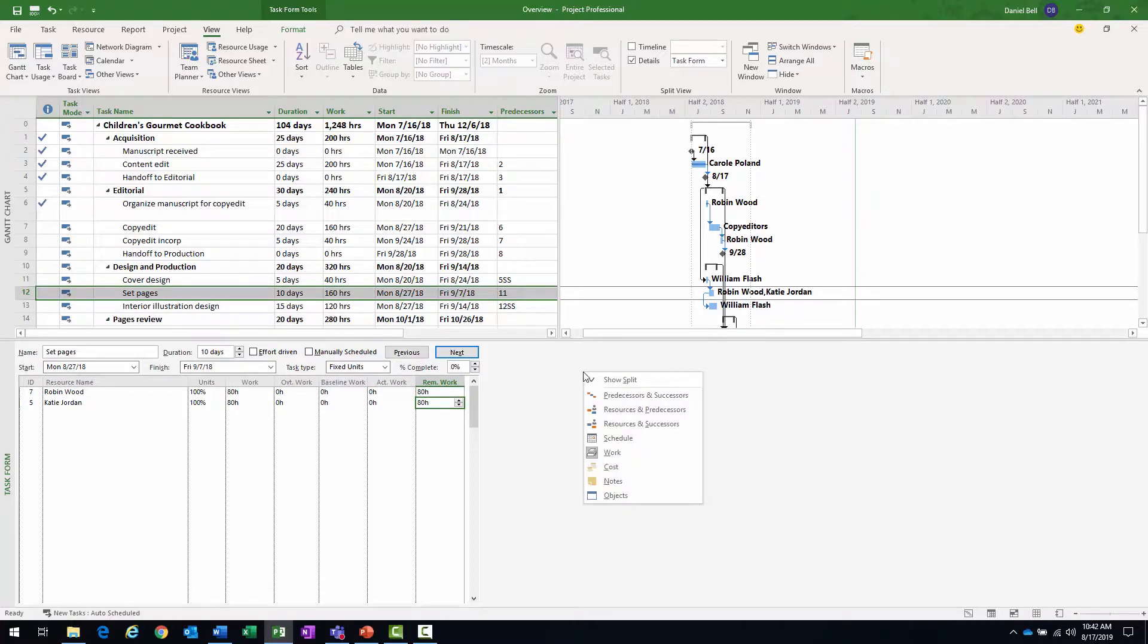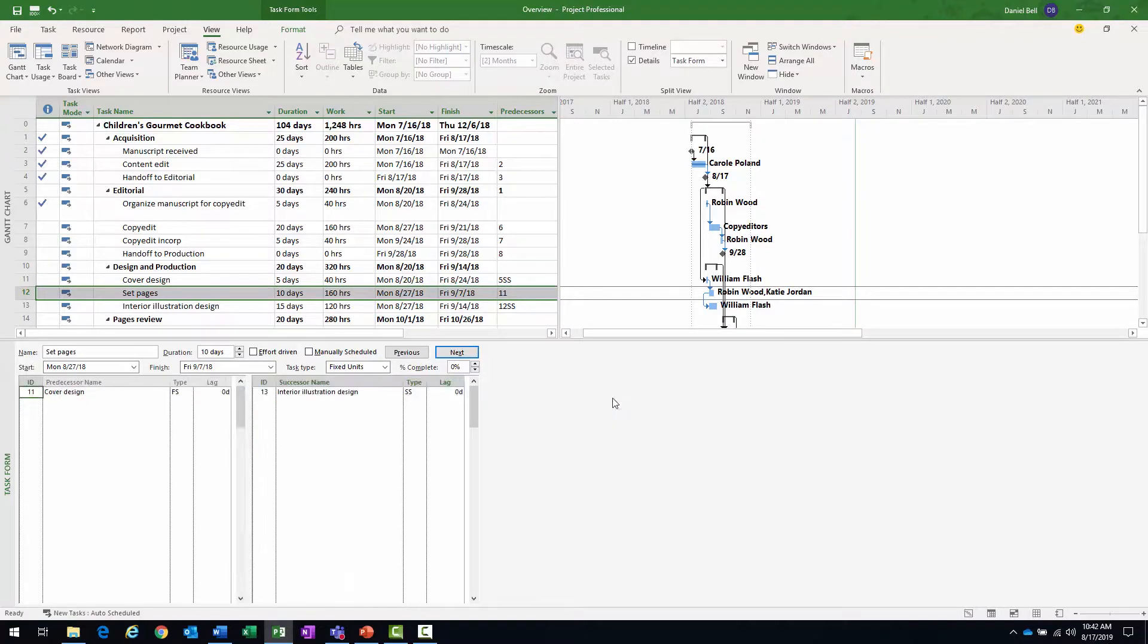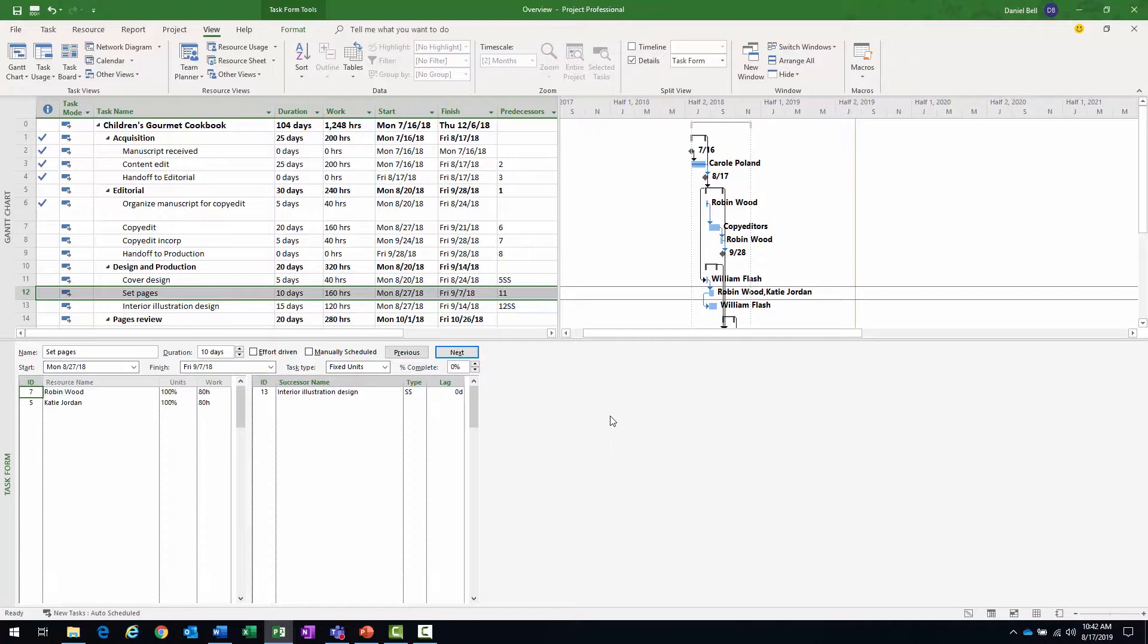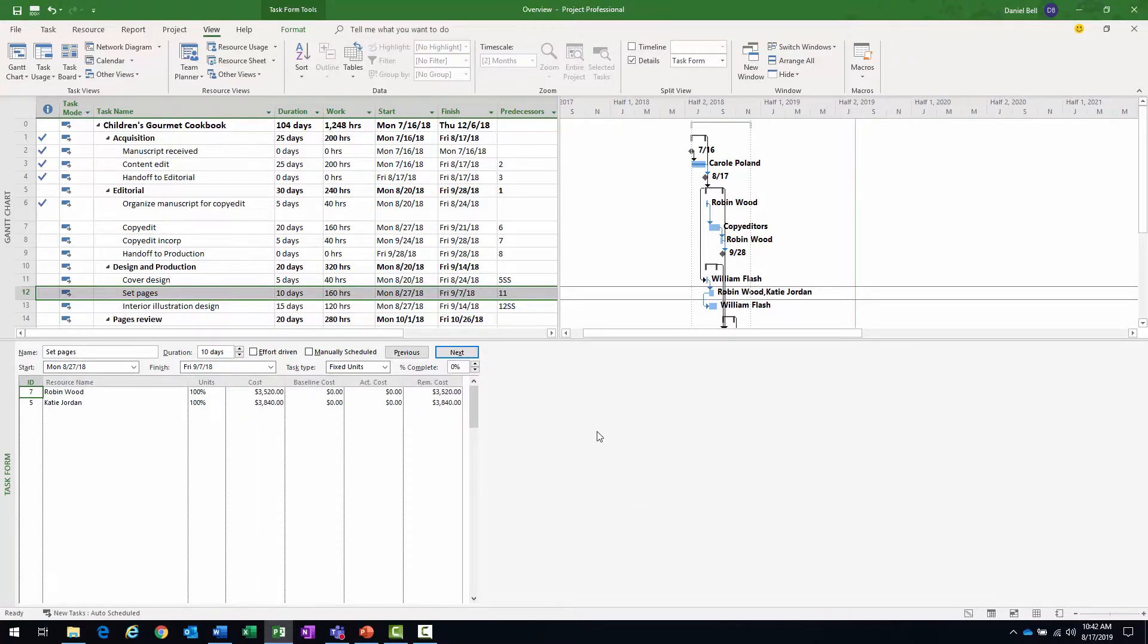Again, I can switch. Maybe I want to see predecessors and successors for the task. Again, it's really up to you, what you want to see. However, you do have a lot of flexibility here to look at the project in different manners.